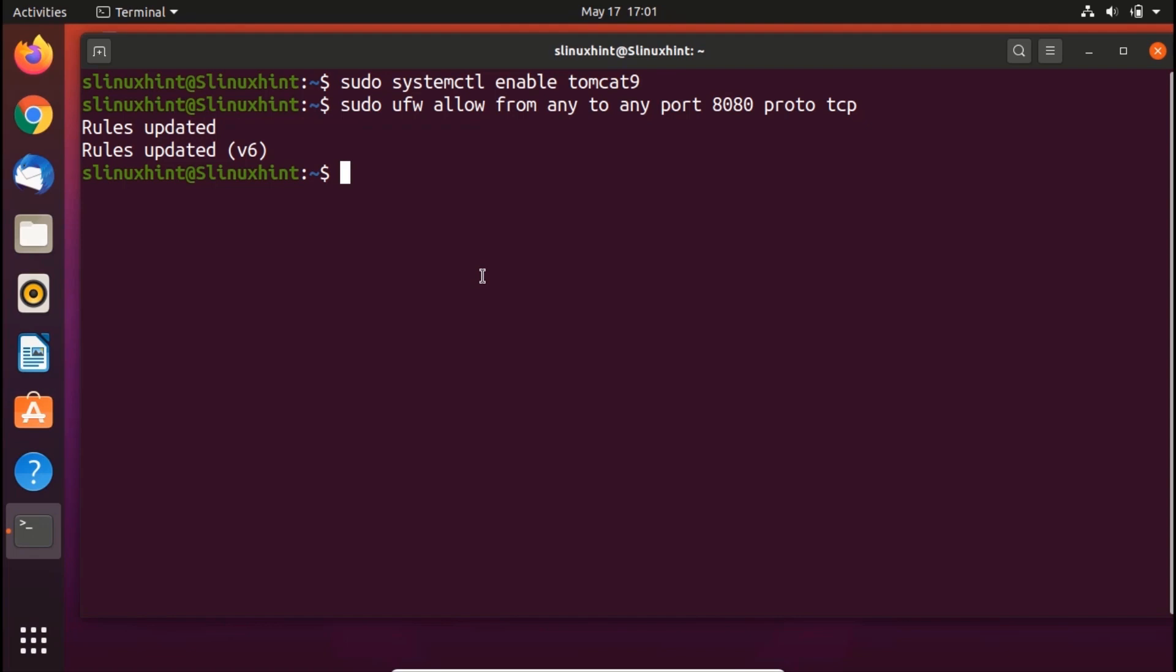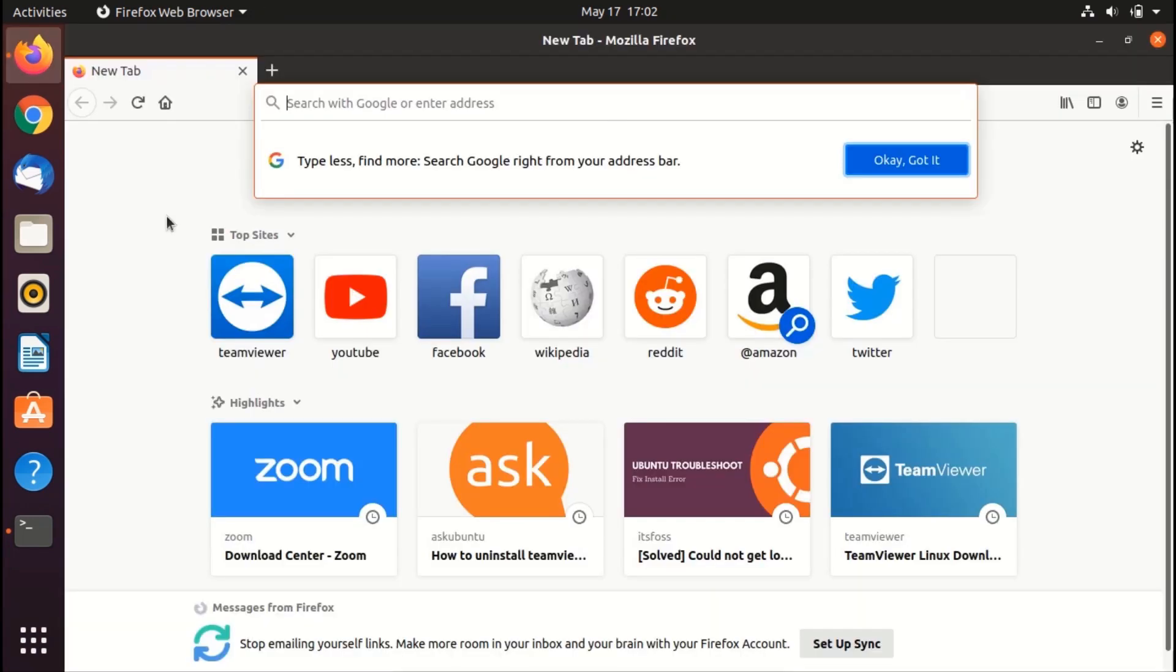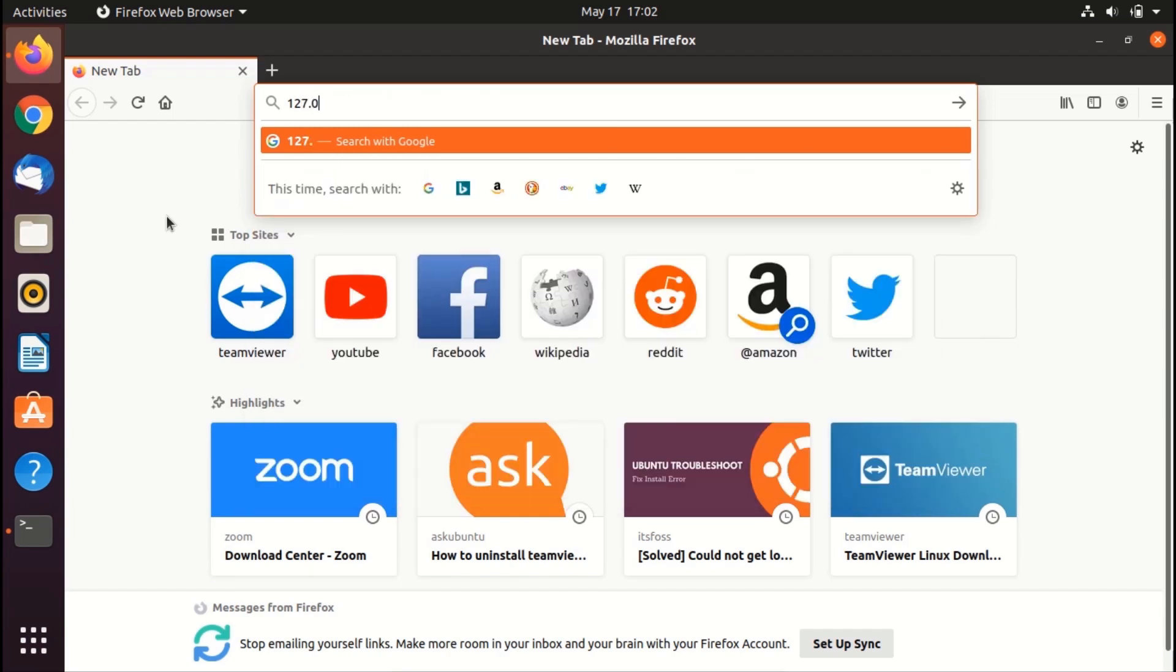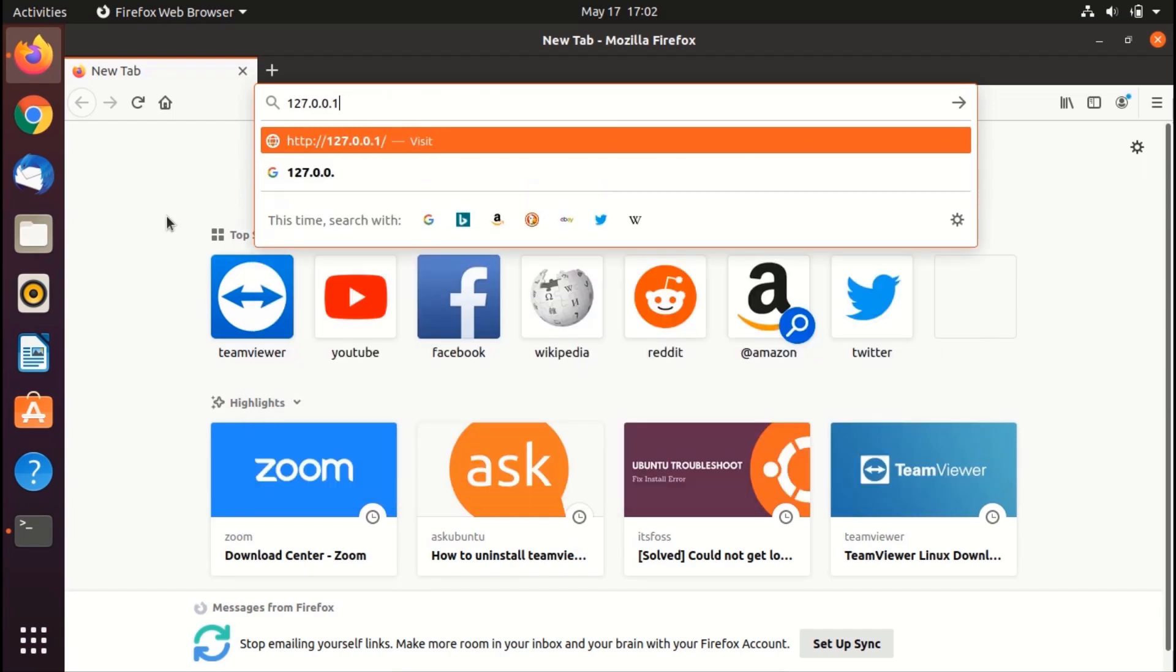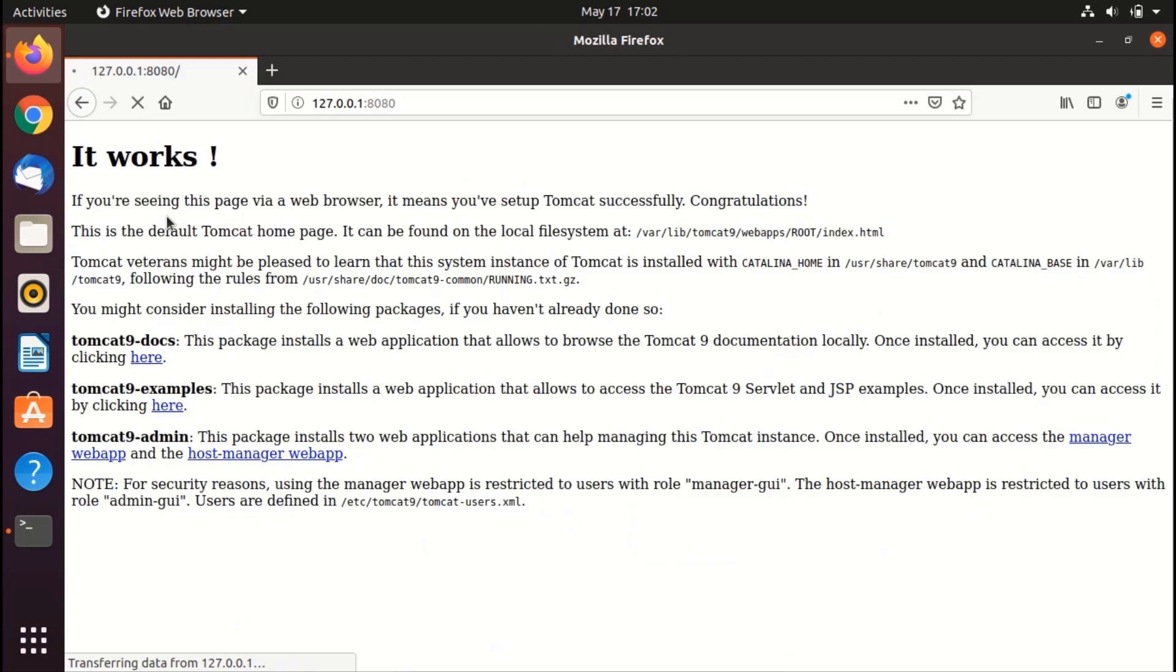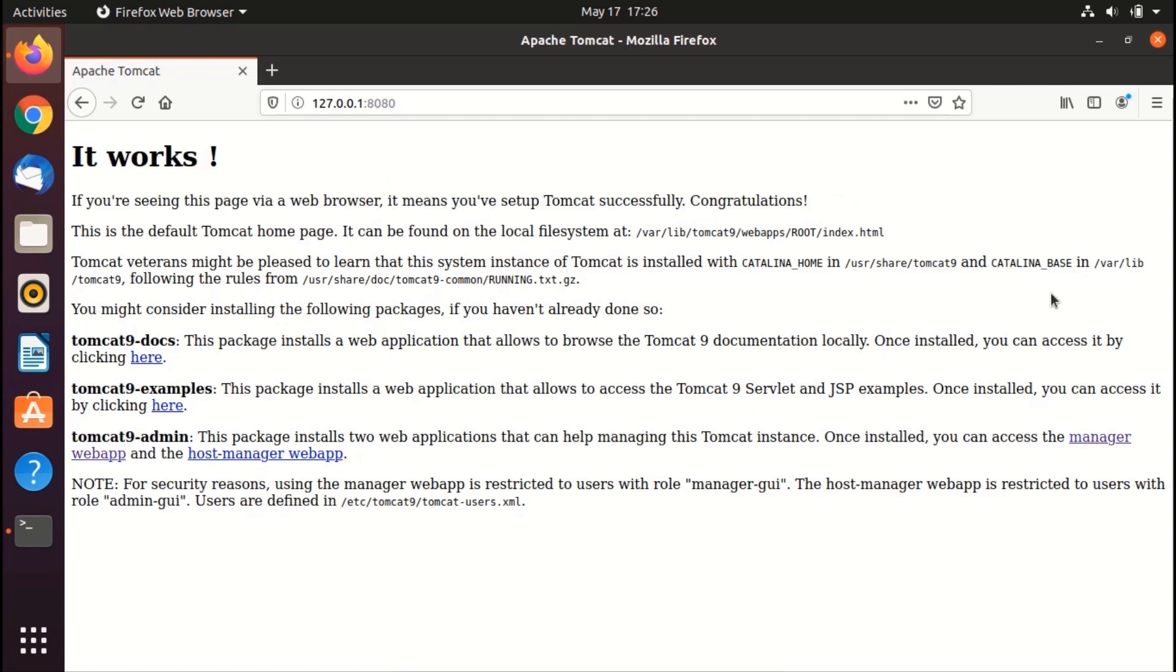Now you can test your Tomcat server. When the Tomcat server starts running you can check it in a web browser by system's loopback address. Go to your browser - in my case Firefox. You can write 127.0.0.1 or you can also type localhost and the port. Hit enter and you can see that it works! If you're seeing this page in a web browser it means you have set up Tomcat successfully.